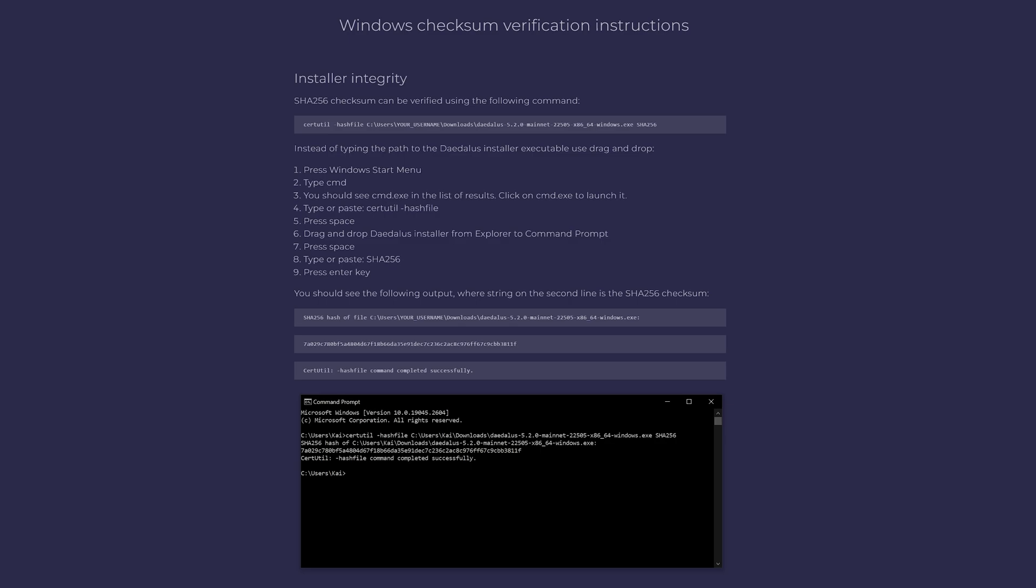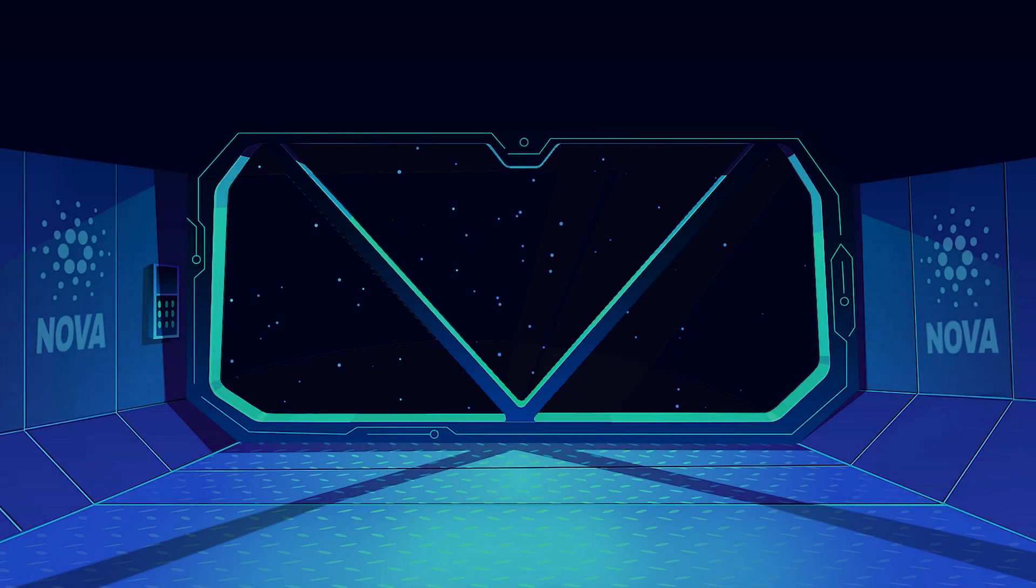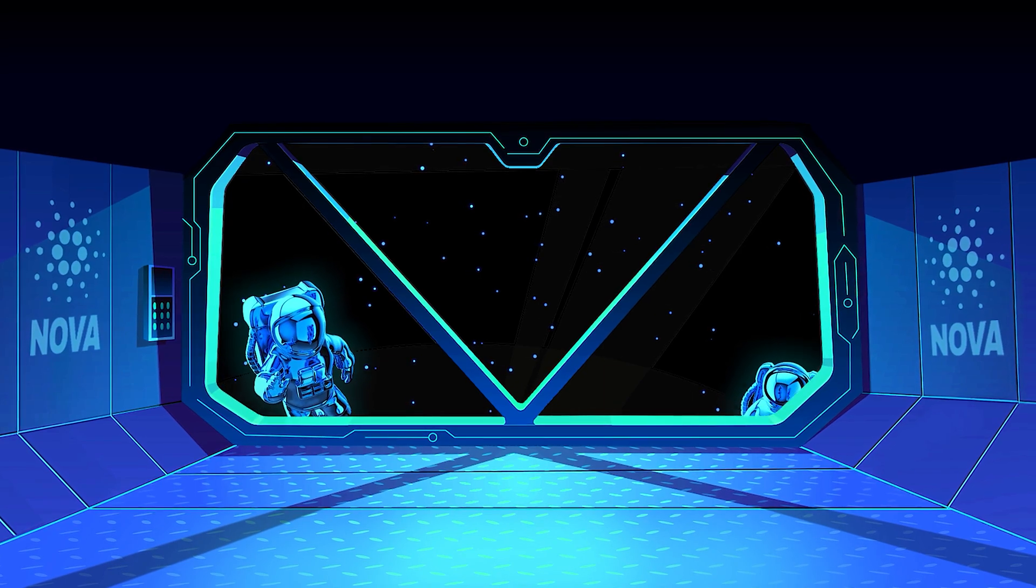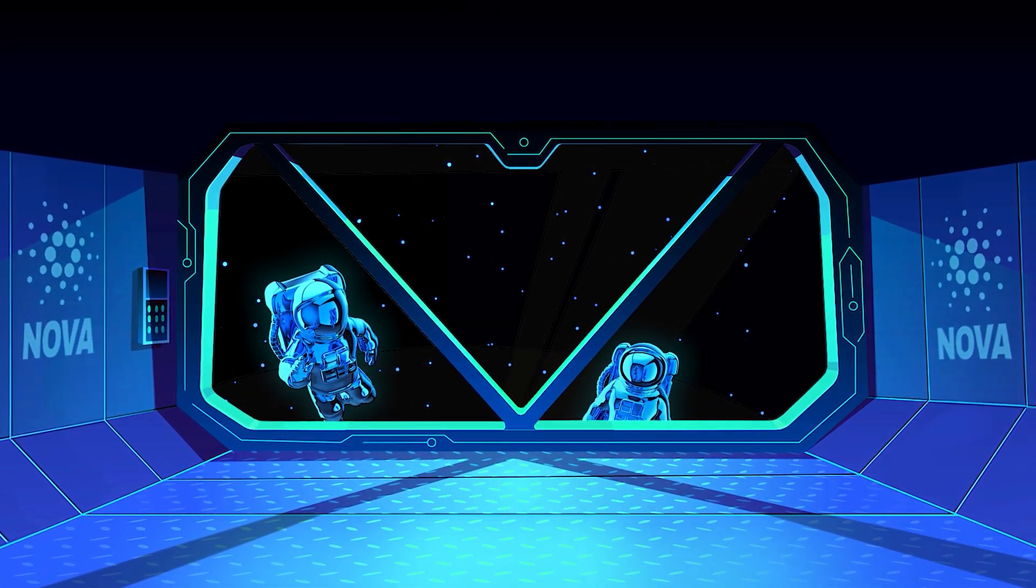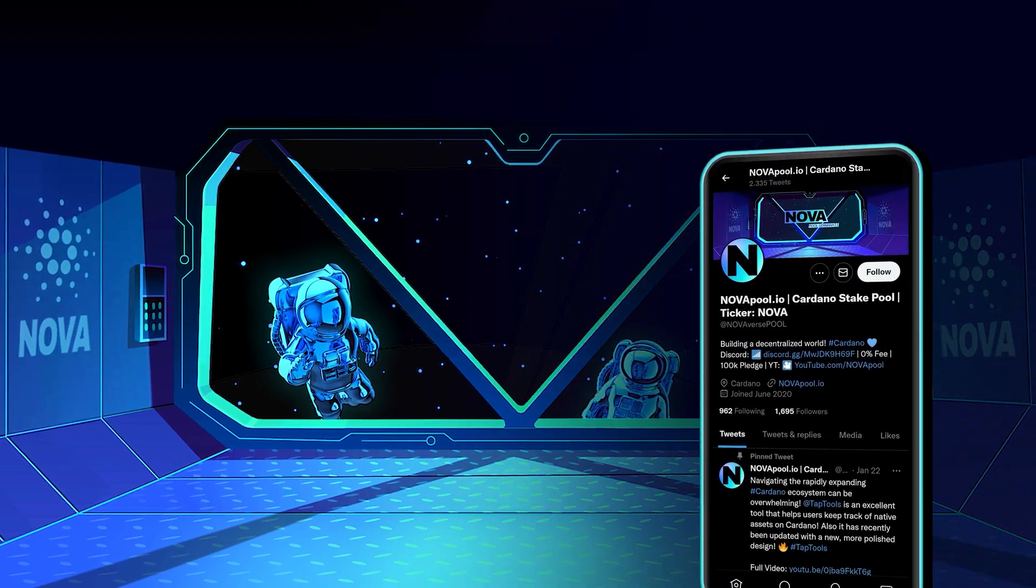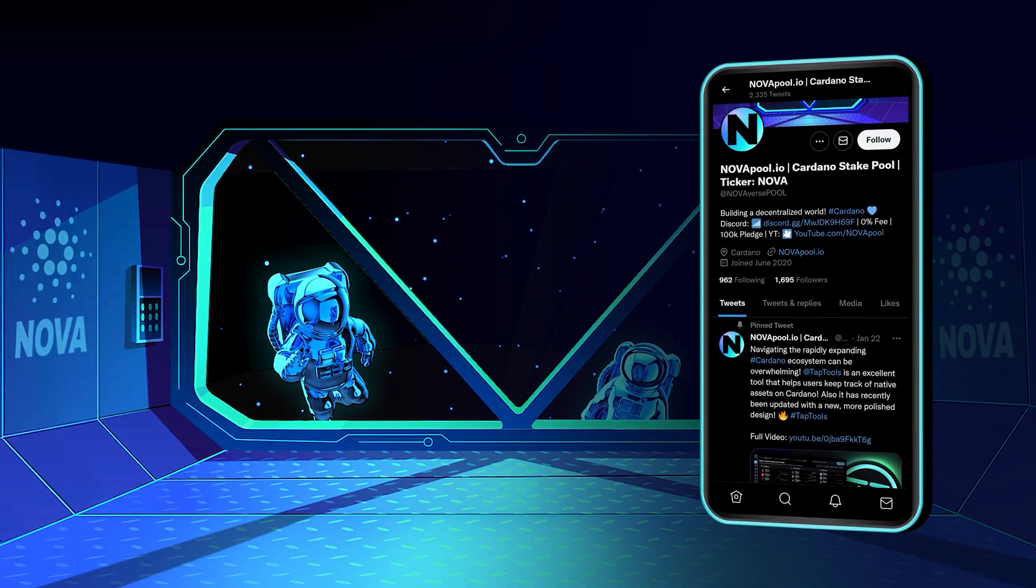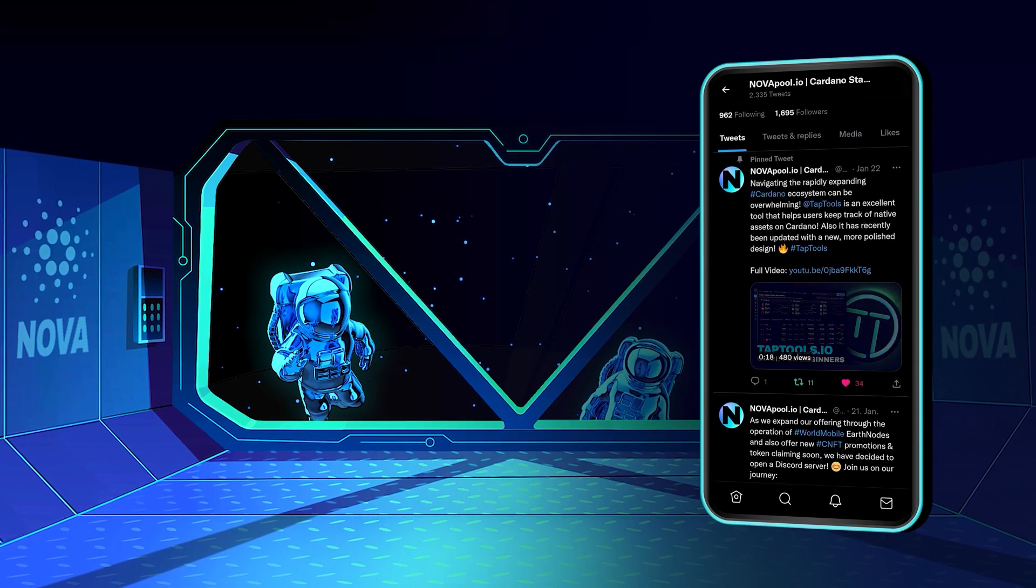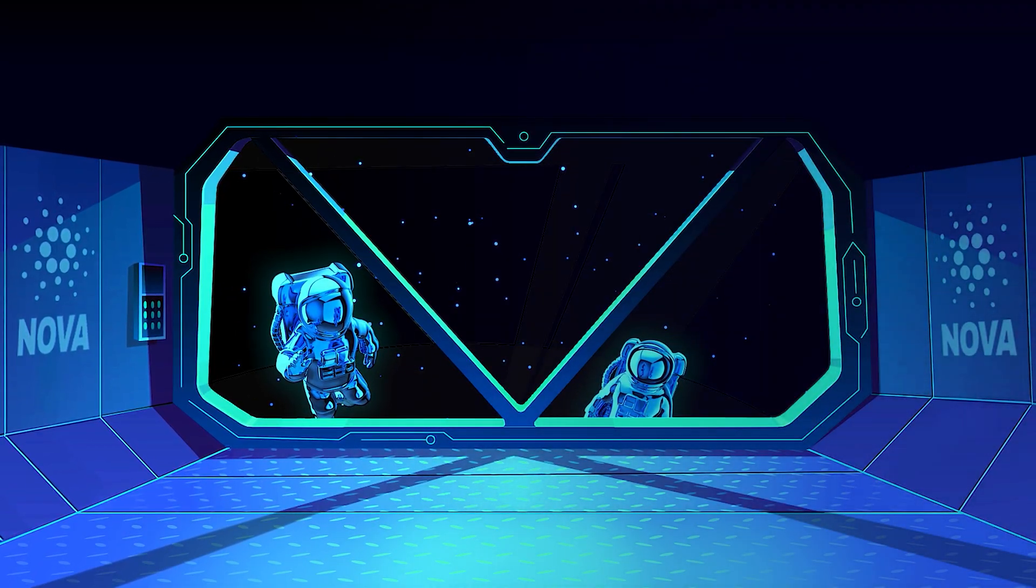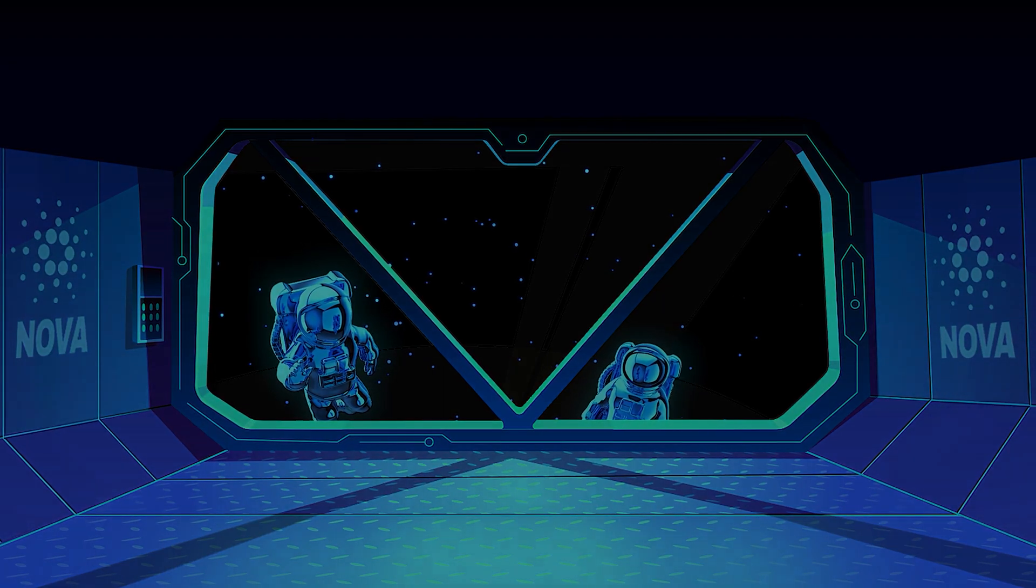If this video has added value to you and you would like to stake too, feel free to come on board. Follow us on Twitter for the latest news about Cardano and our pool. If you have any questions, feel free to join our Discord server. See you in the next video.